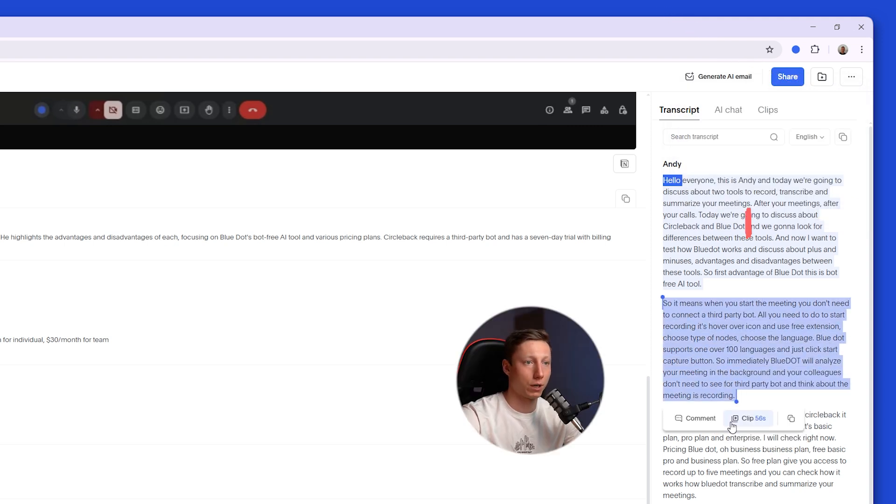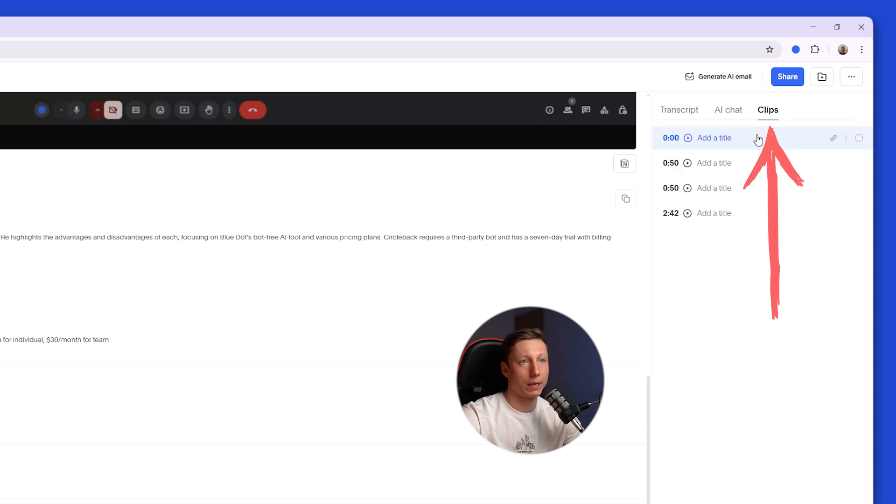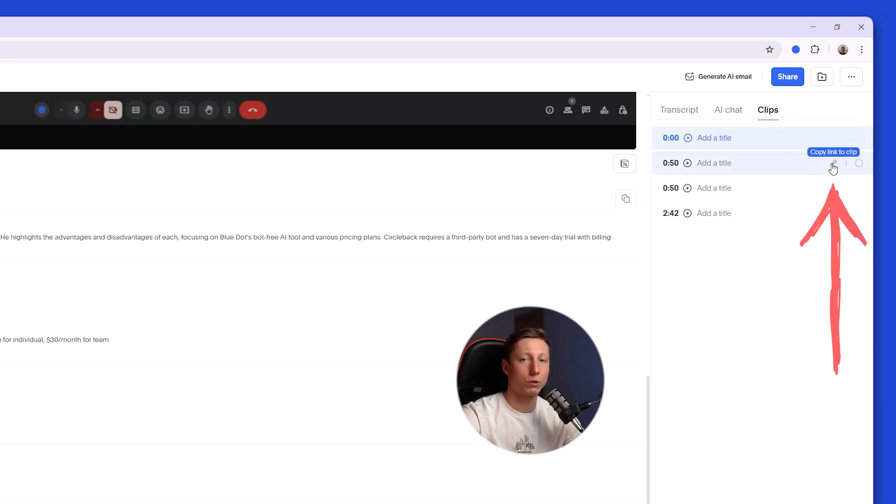To do this, you can highlight a portion of the transcript and create a separate clip. And in the Clips tab, you can copy the link to a specific section of your meeting and share it with colleagues.